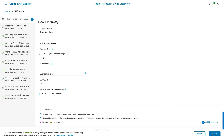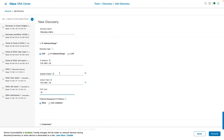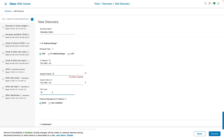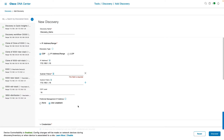The discovery type can be CDP, IP address range, or LLDP. For CDP, enter the seed IP or single IP address of the device in the IP address field — DNA Center will use this IP to begin the discovery scan. You can use the subnet filter option to exclude subnets from your scan. In the CDP level field, enter the number of hops from the seed device you want to scan, choosing between 1 and 16 (default is 16). You can also set the preferred management IP to none or use the loopback address.